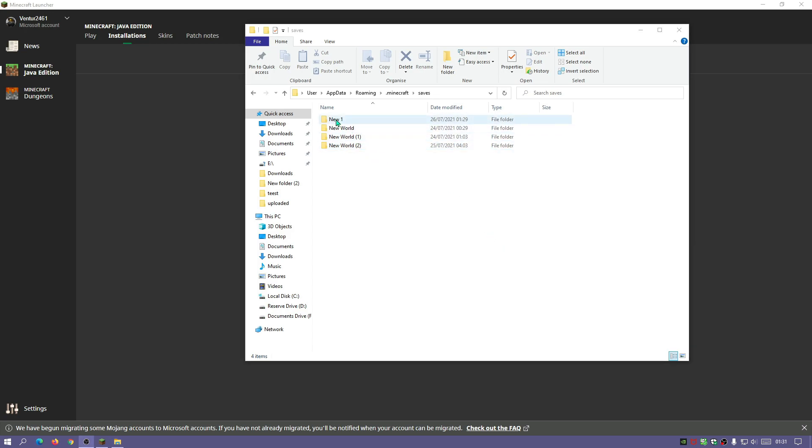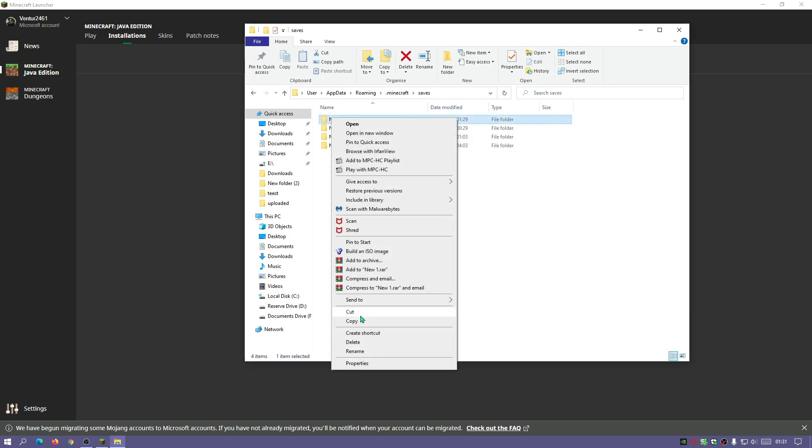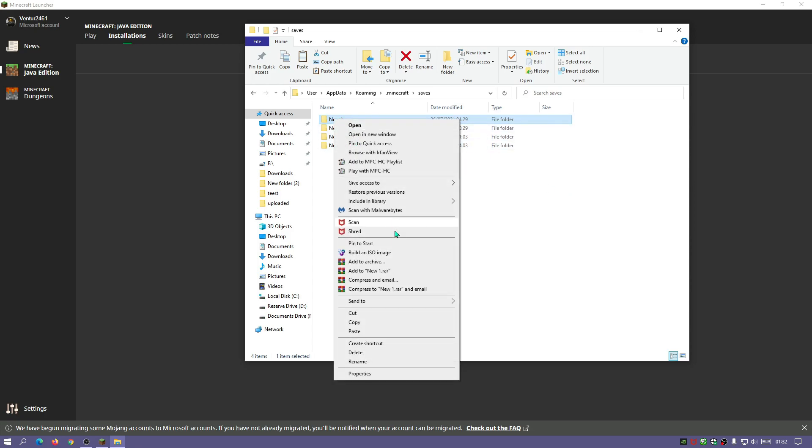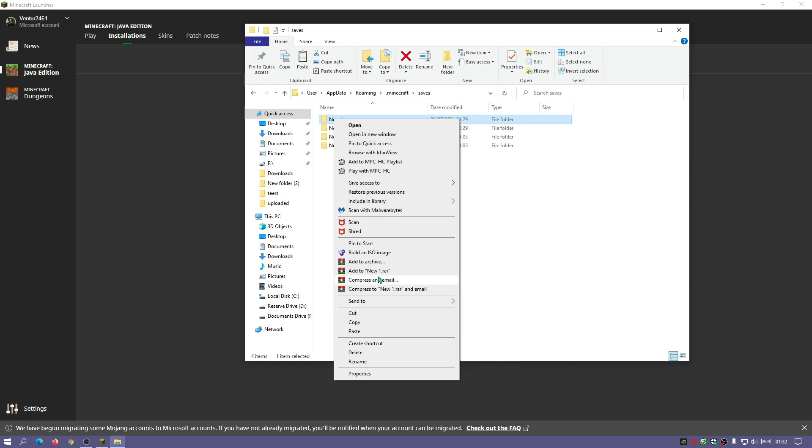You can either just right click on this, do copy and then paste it into your USB drive or another external hard drive, or you can right click on this, hover over where it says send to and then click on compressed zip folder, or if you've got WinRAR you can add it to a RAR file.